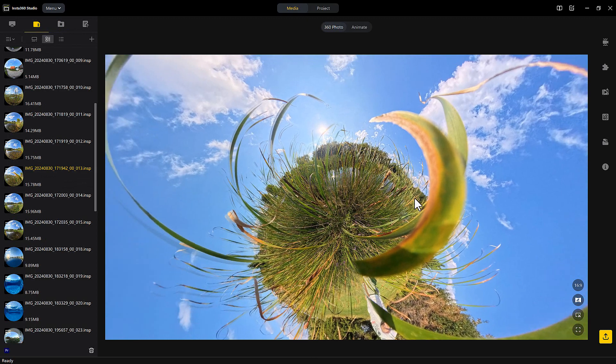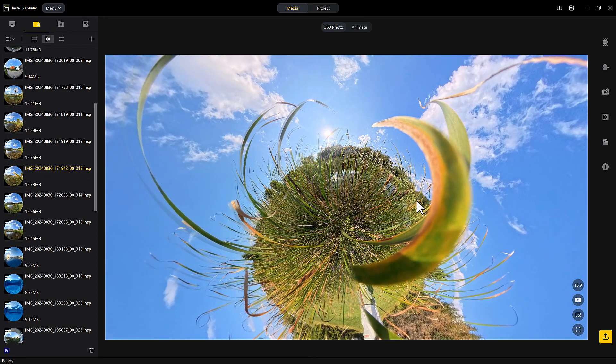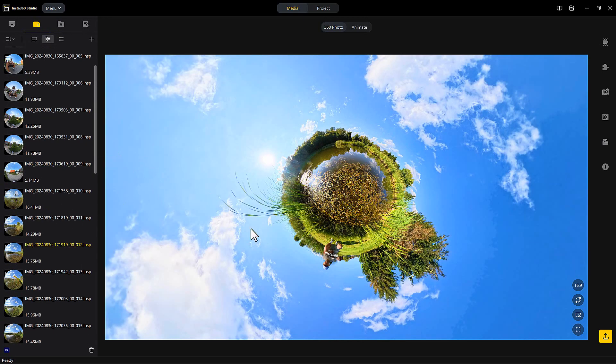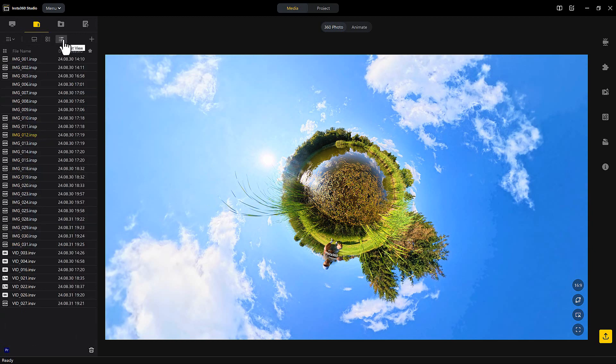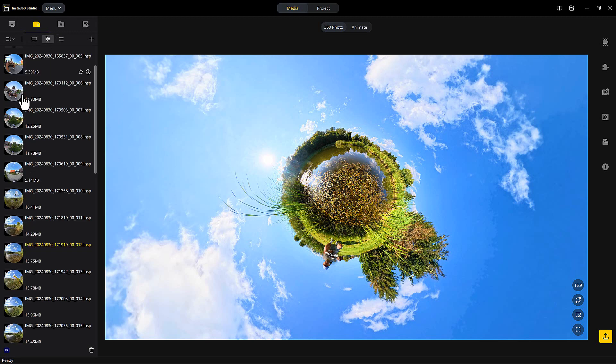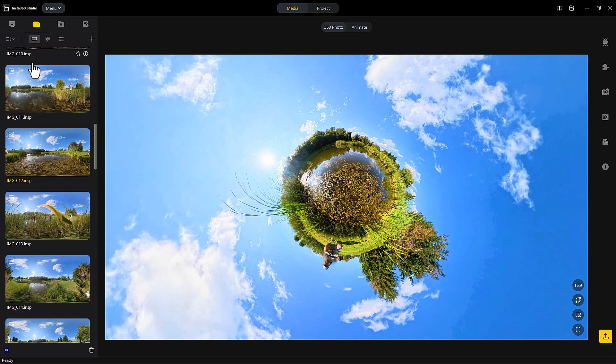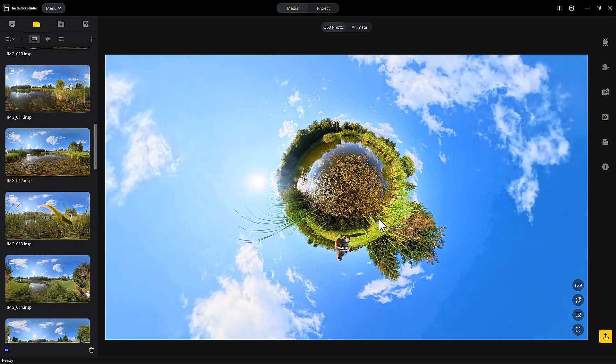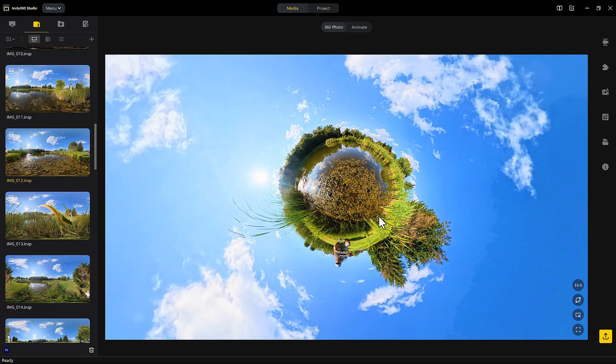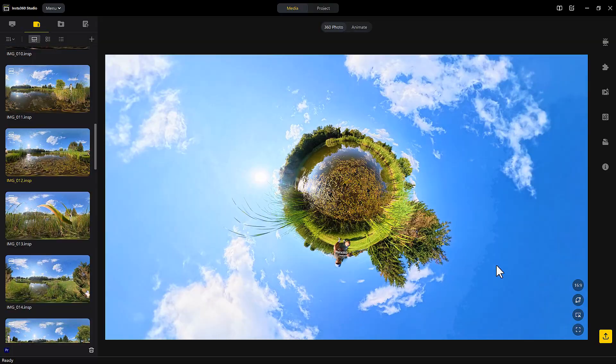After you have opened the Studio software, this is what the images look like. You can go into the list mode or the spherical view or circular view in this case, or you can go to the large thumbnail. You can pick and choose the image that you want to change or modify.